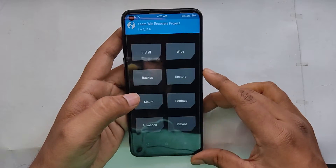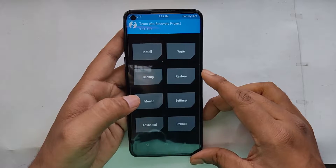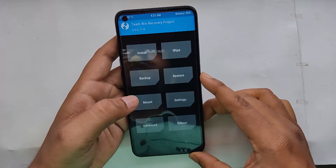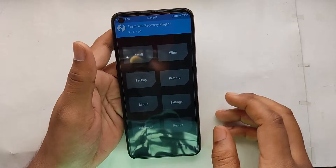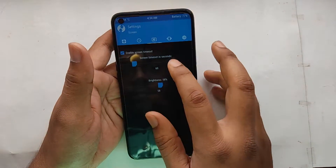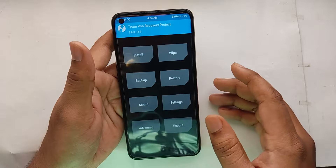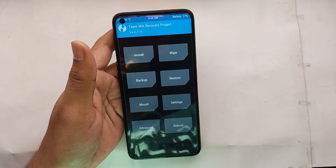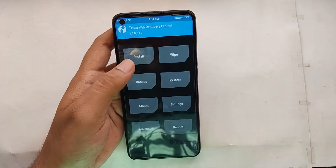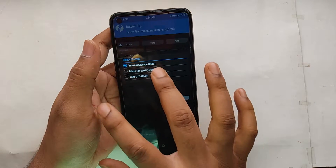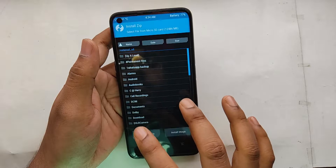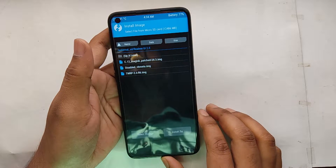First, let's reboot into recovery. I have advanced reboot here. You can see the phone is booting into custom recovery — it's booted. Let me increase the brightness so you can see clearly.